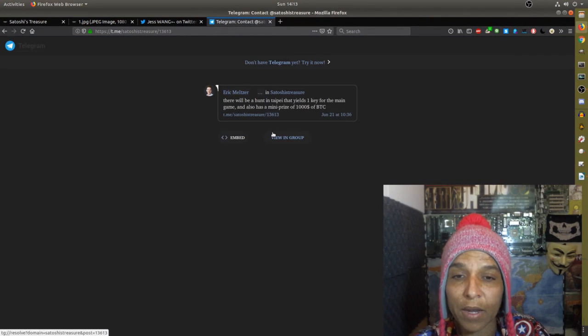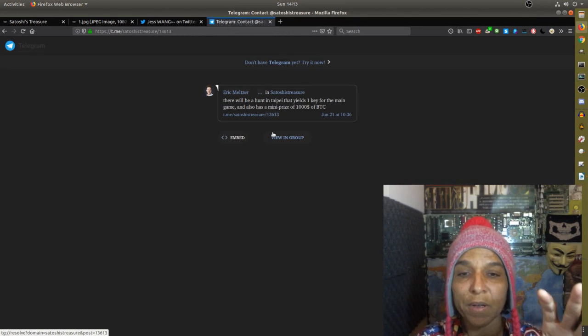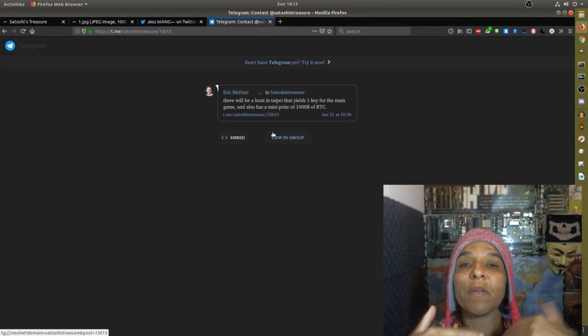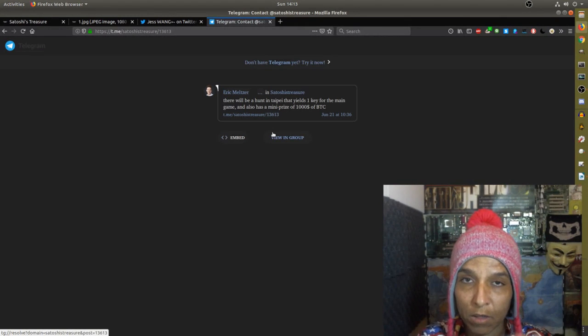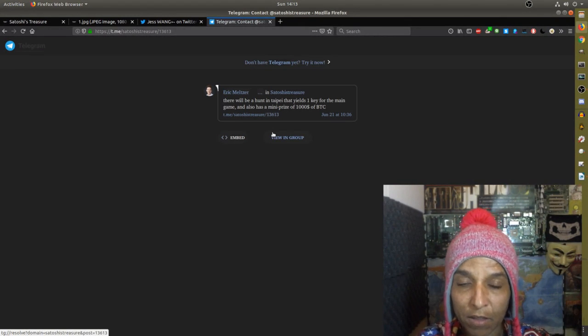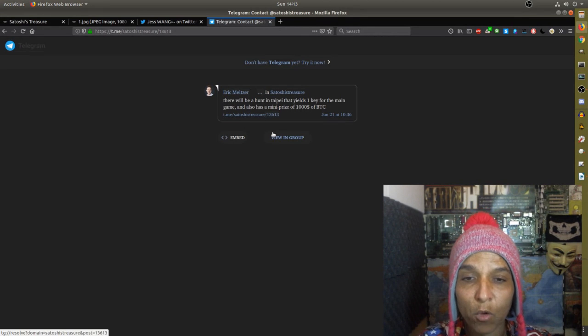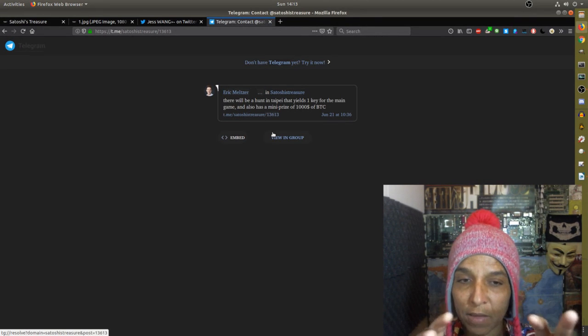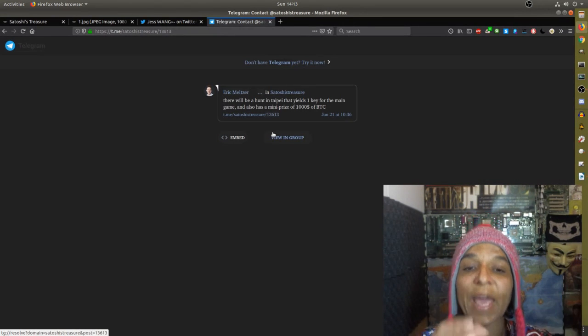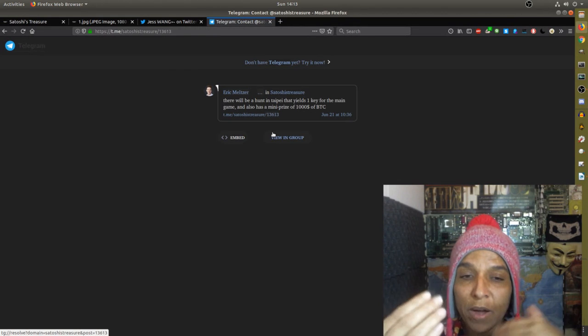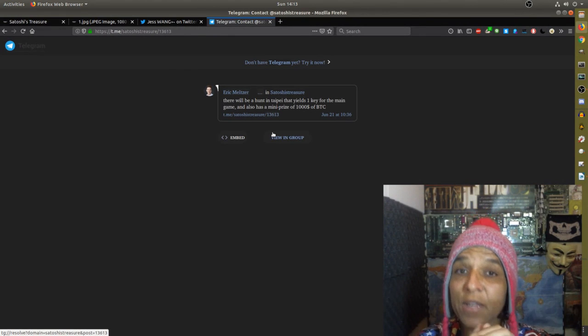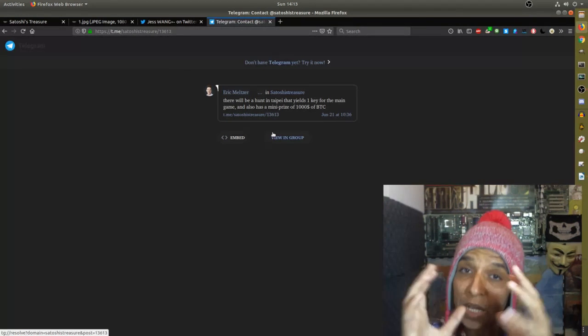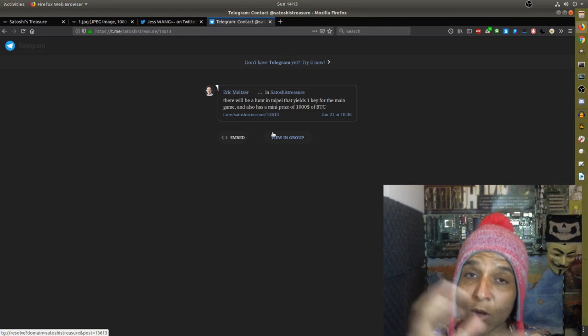And Eric Meltzer stated in the not the official hunt channel that there will be a hunt in Taipei that yields one key for the main game and also a mini prize of 1000 BTC. So key and some money, great deal.